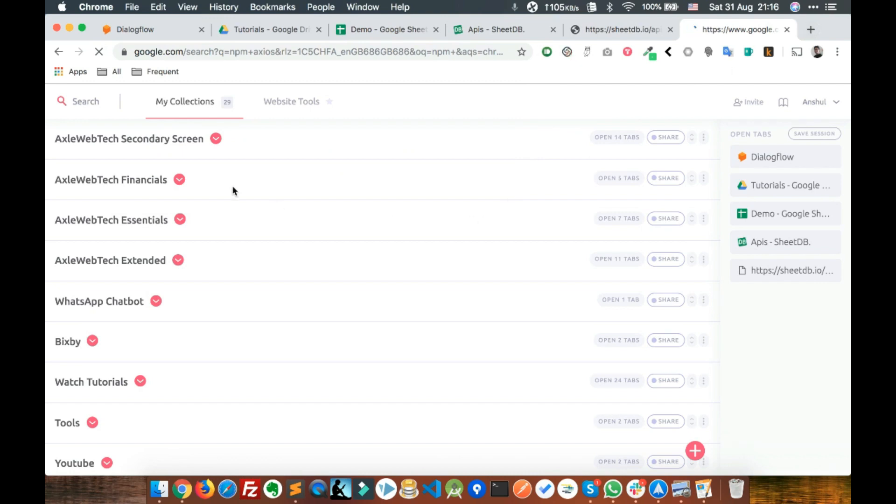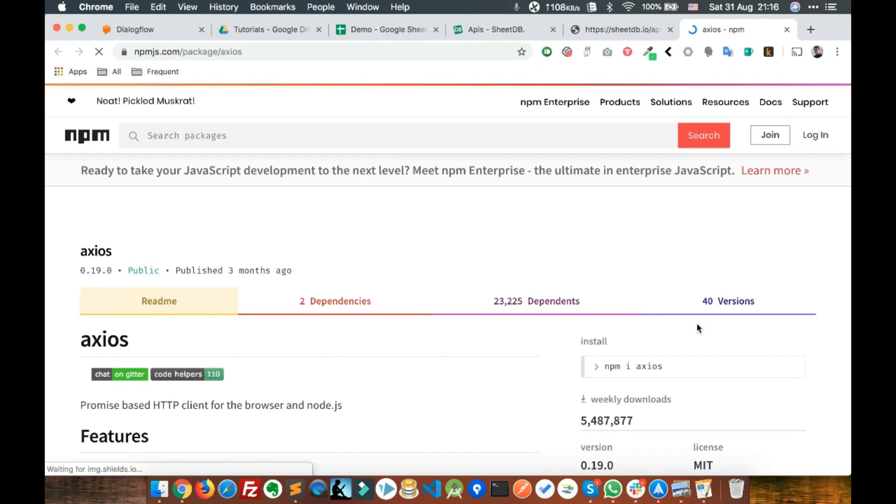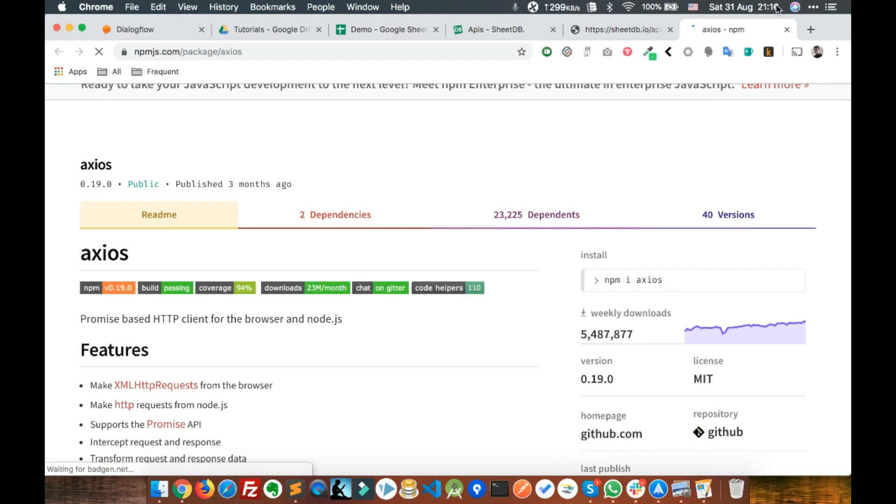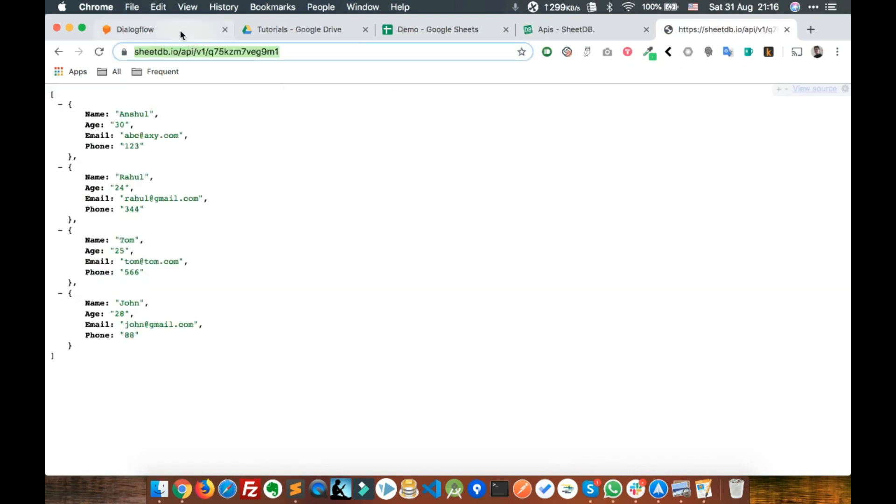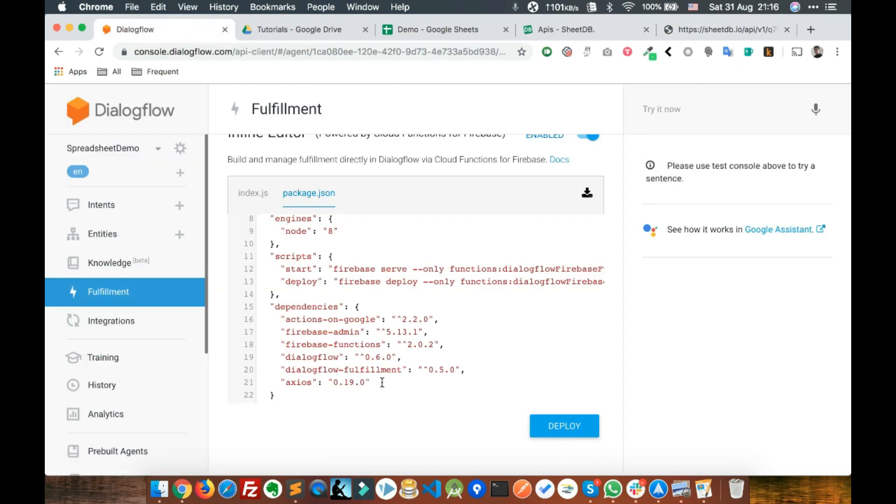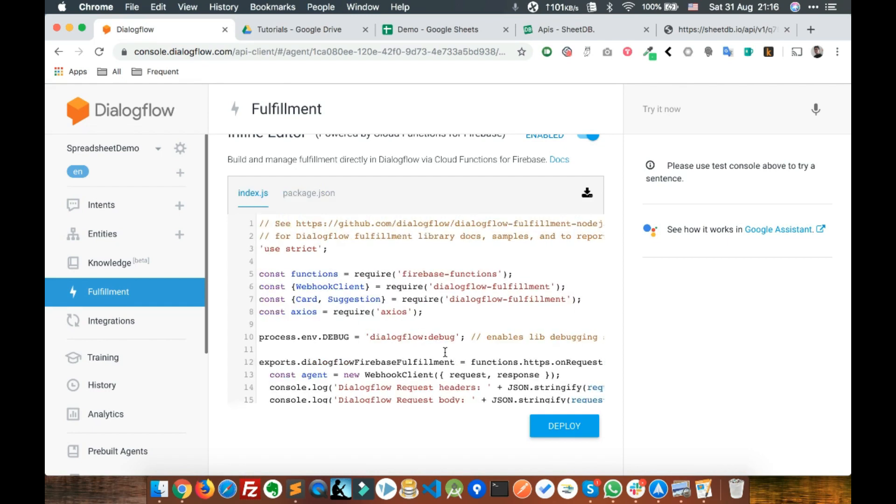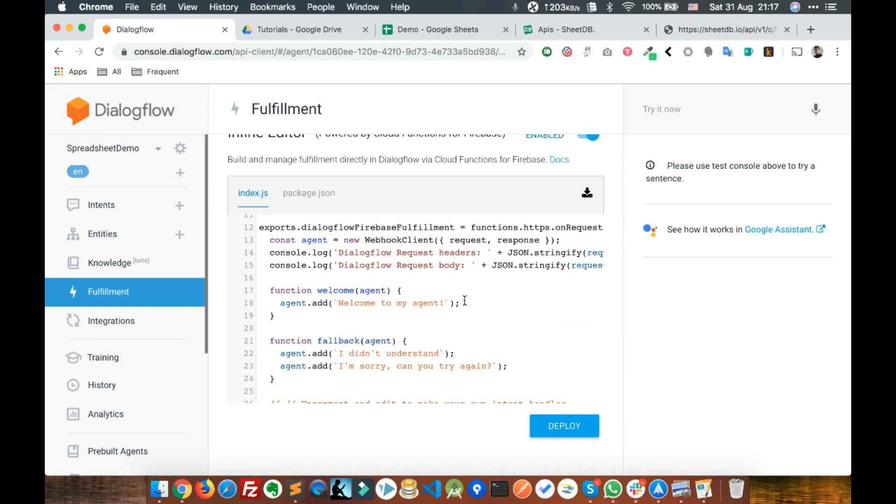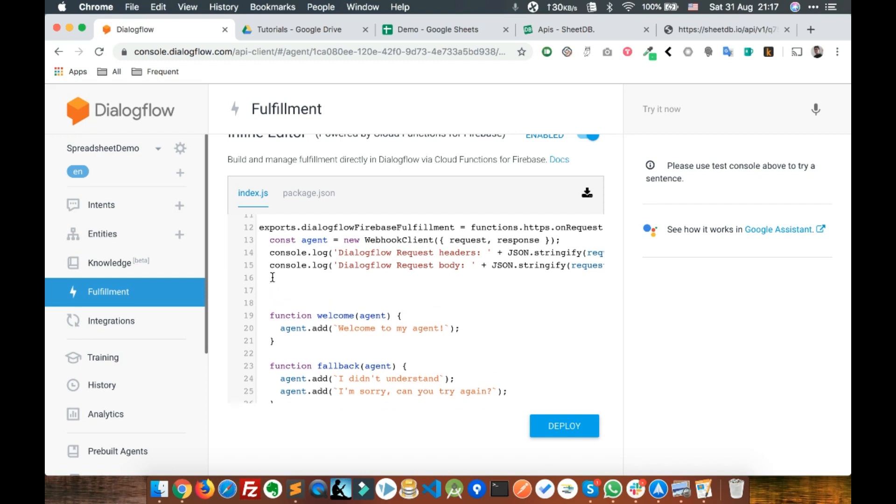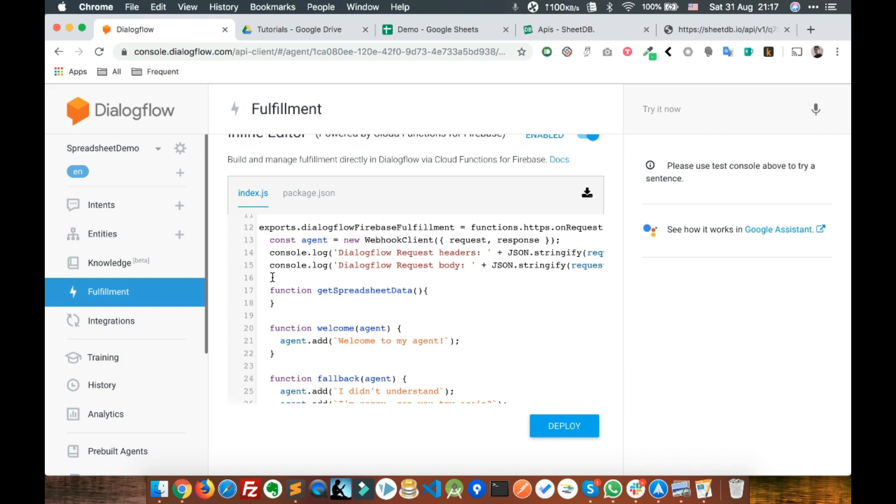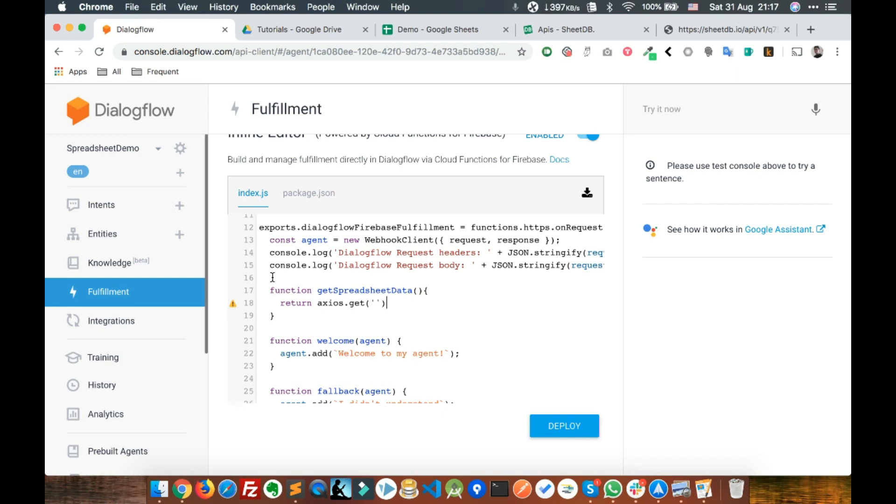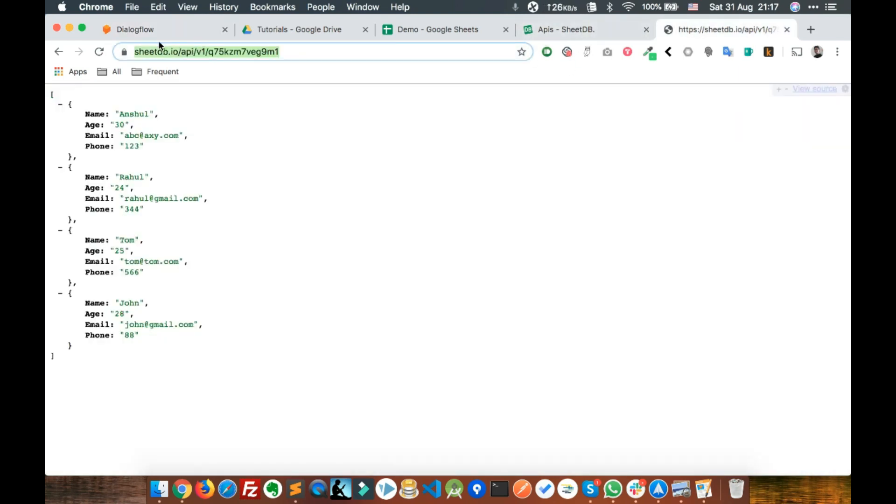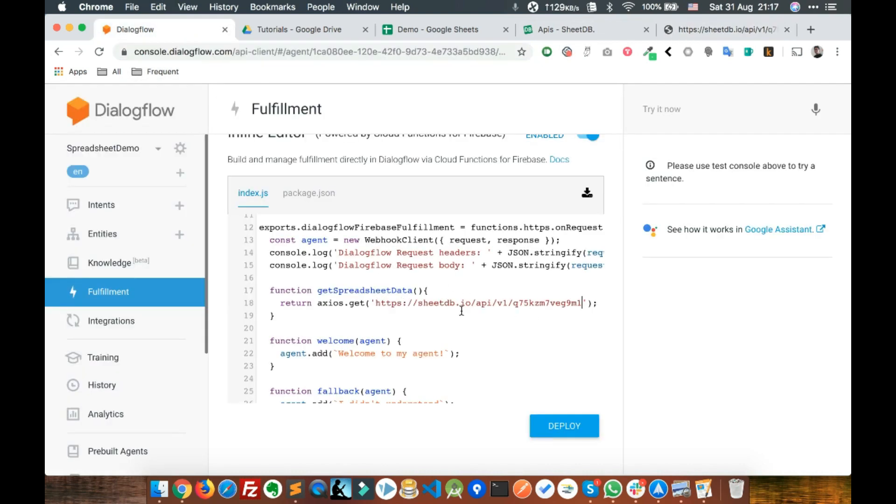You need to use the latest version which is 0.19.0. The next thing is we need to make the API call. For that, create a function called getSpreadsheetData, and all that function has to do is return axios.get and the URL, which is the SheetDB.io URL.